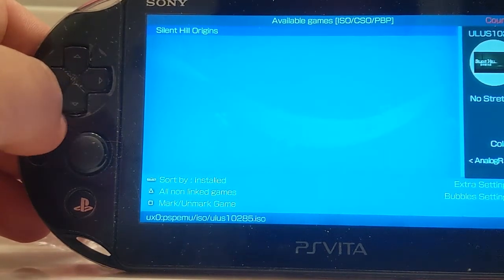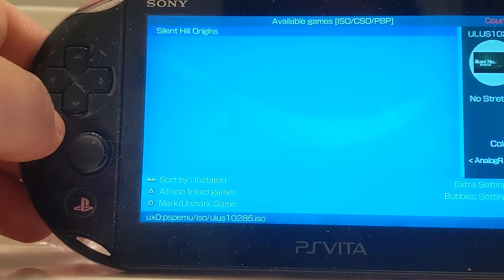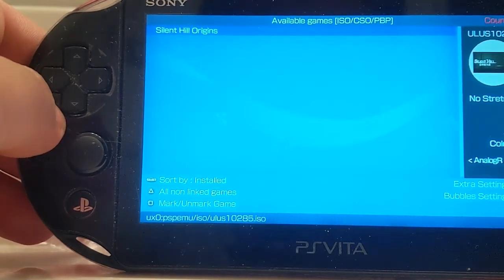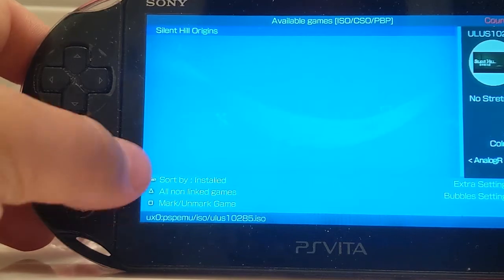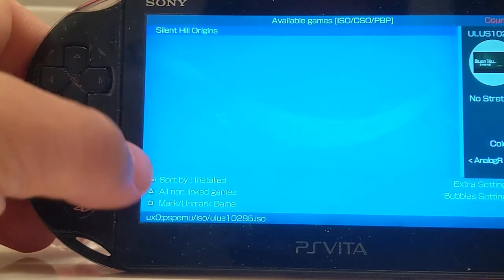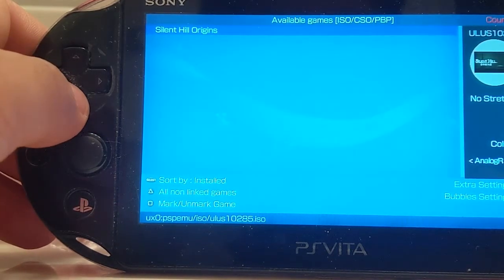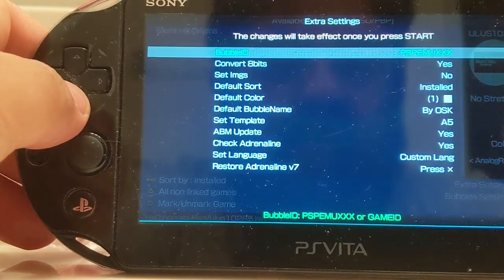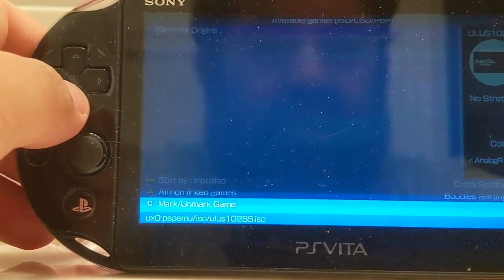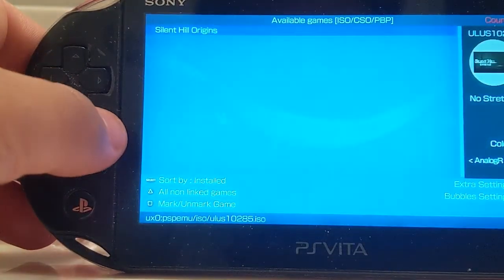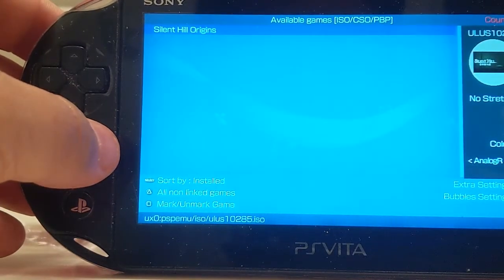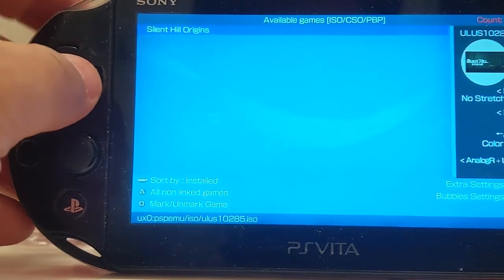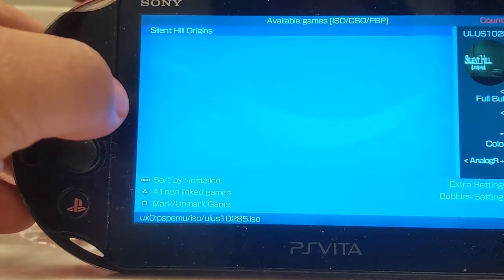I downloaded Silent Hill — it's one of my favorite franchises along with Resident Evil. It gives you labels right here so you know what you're actually doing. So if you hit start, it gives you extra settings. Hit start again to exit out.